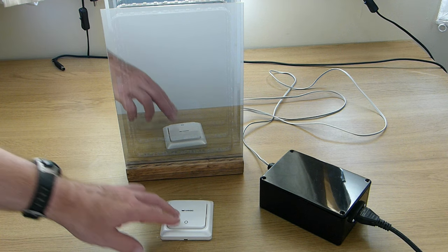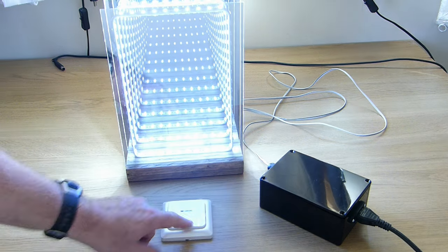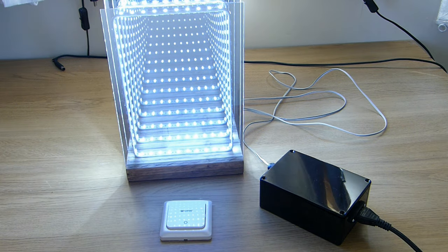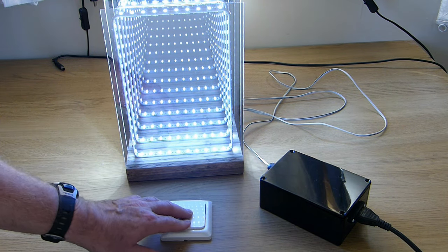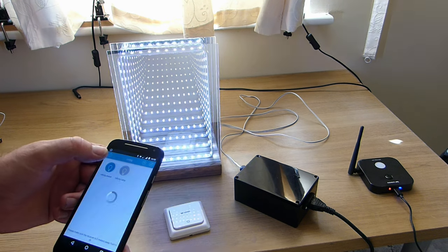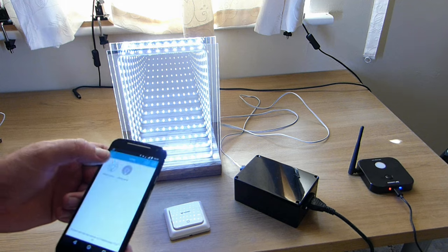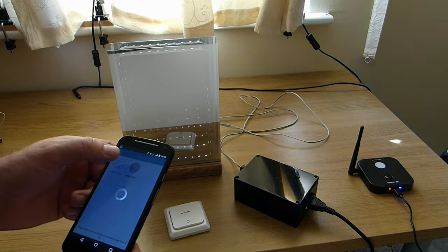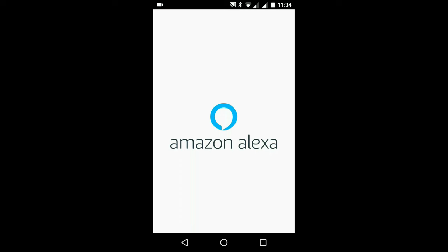So now the infinity mirror can be operated by a remote switch. And also by using the app. But to add voice control we need to perform one final task.